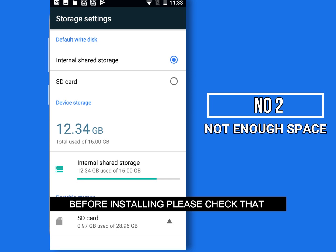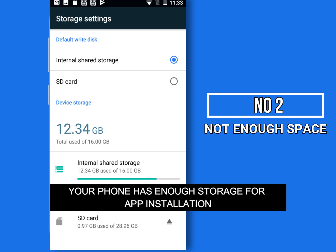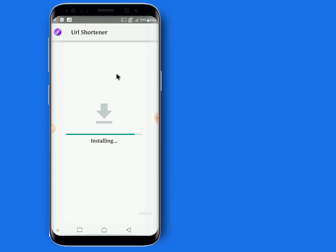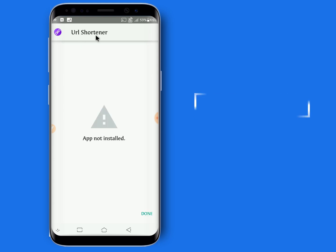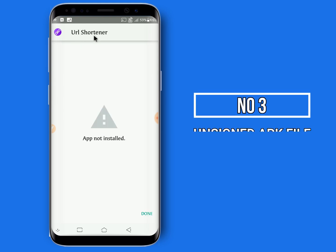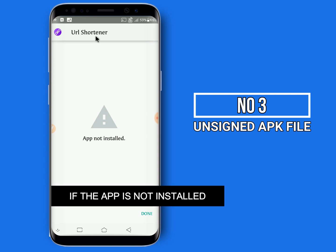Number two: not enough space. Before installing, please check that your phone has enough storage for the installation.